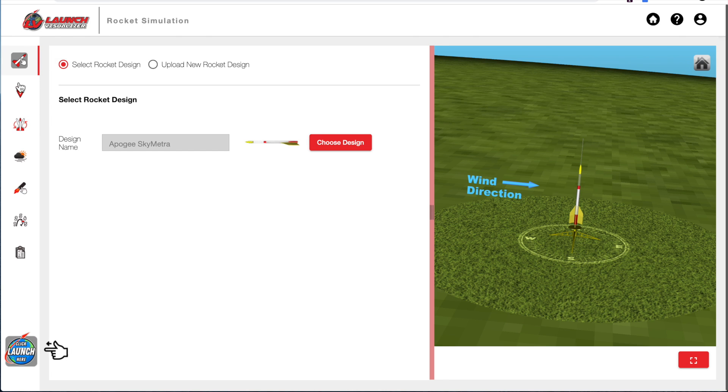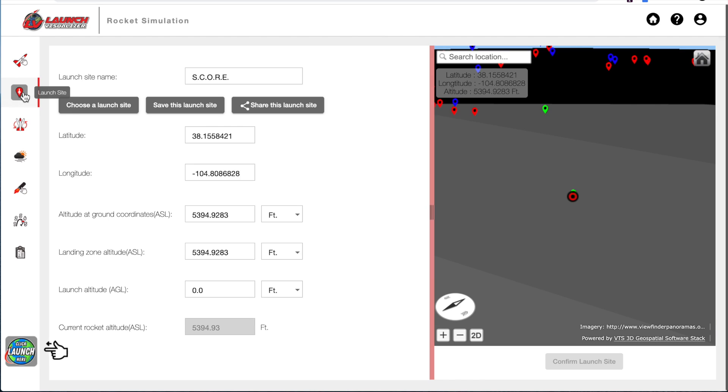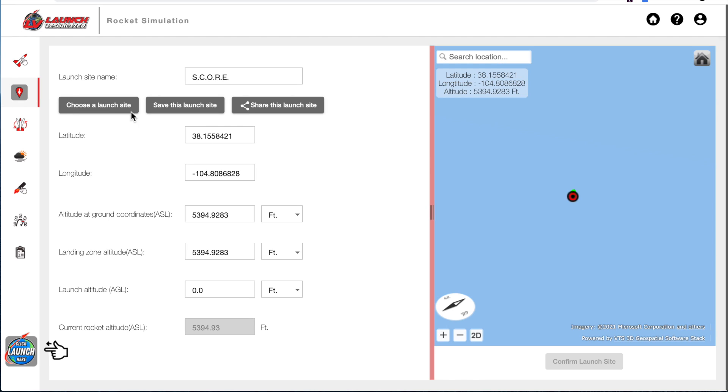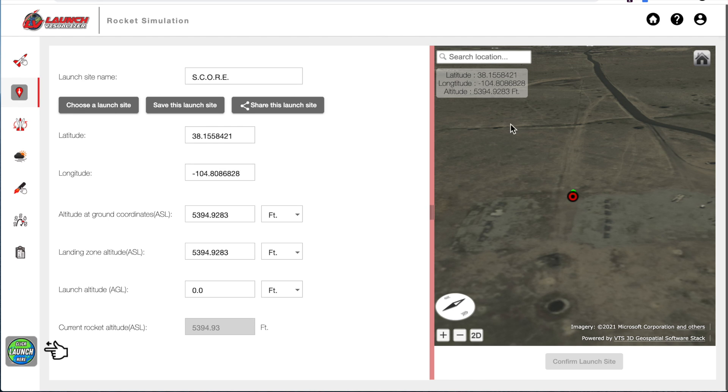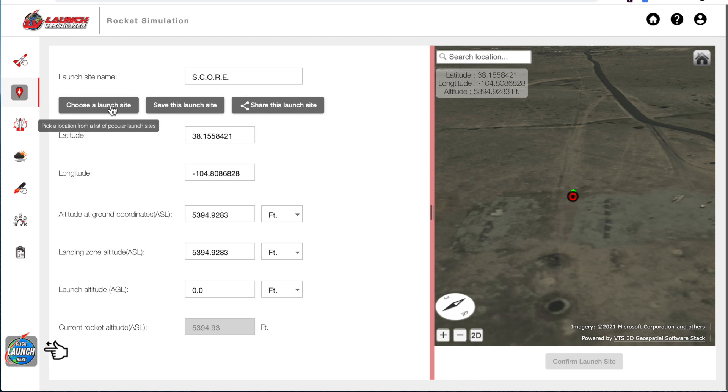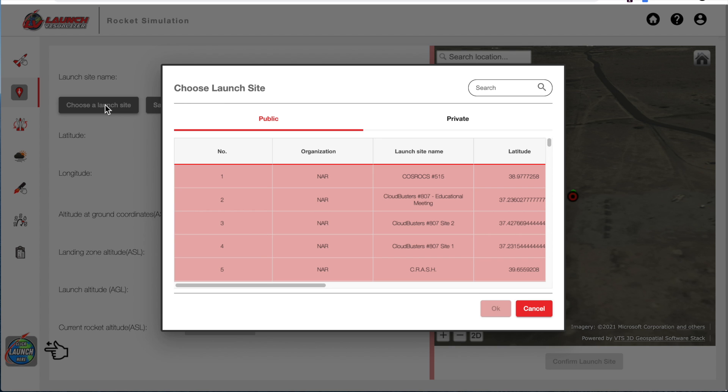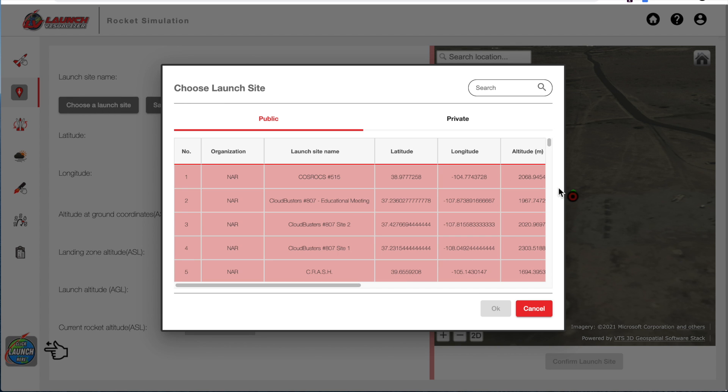When we design a simulation, we work down through these tabs, and the second one down is the Launch Site. And I'm going to choose a launch site from the database. So I'll click on this. And you can search for all the different rocket clubs around the country. And I'm going to choose Hawaii.